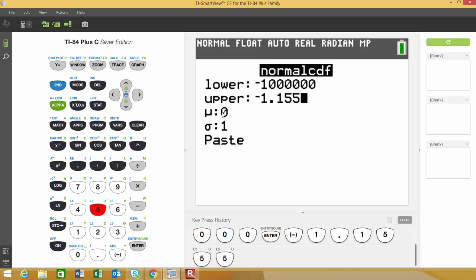Then it asks us for our mean and our standard deviation of that distribution. Since I already converted this to standard units or the value of Z for our upper bound, my mean is going to be 0 and my standard deviation is going to be 1.